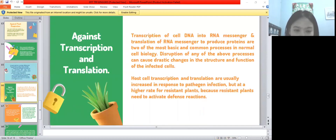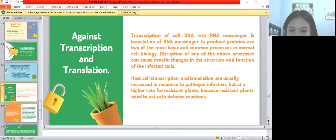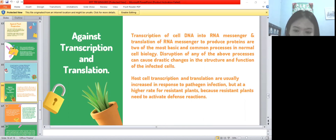Transcription and translation: transcription of cell DNA into messenger RNA and translation of messenger RNA to produce protein are two of the most basic processes in normal cell biology. Destruction of any of these processes can cause drastic changes in the structure and function of the infected cell. Host cell transcription and translation usually increase in response to pathogen infection, but at a higher rate for resistant plants, because resistant plants need to activate defense reactions.